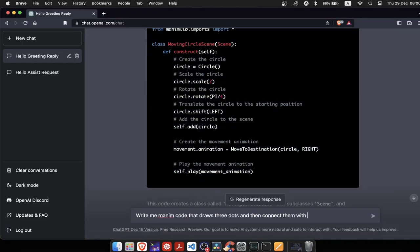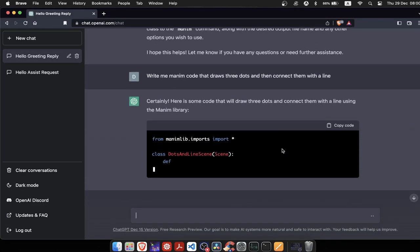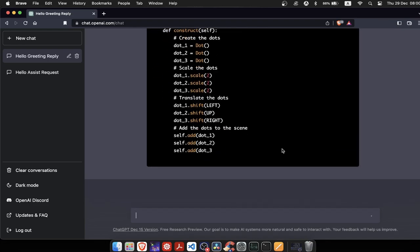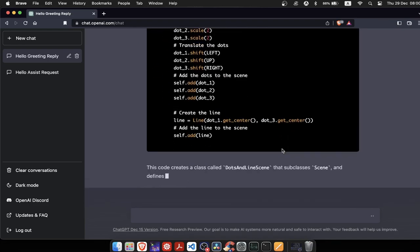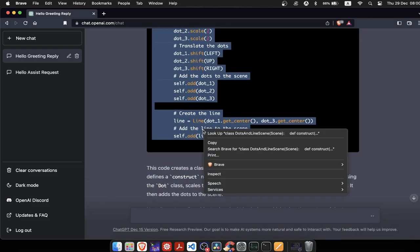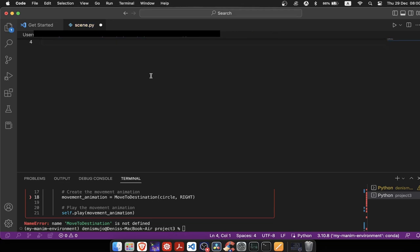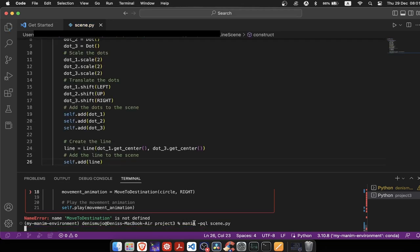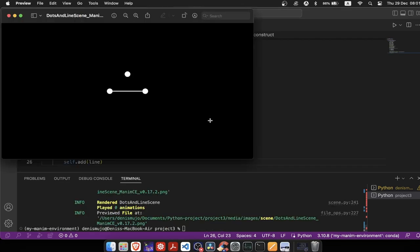Let's see how ChatGPT will write us code that draws three dots and then connects them with a line. After copying and running code, we can see what ChatGPT has drawn. We see that only two out of three dots are connected. This is probably because I did not provide ChatGPT enough information on what to do.